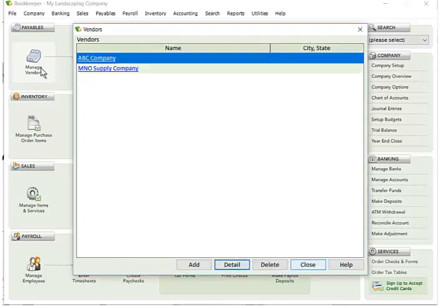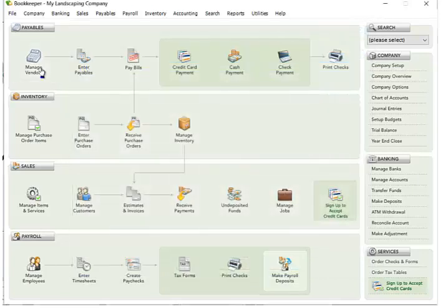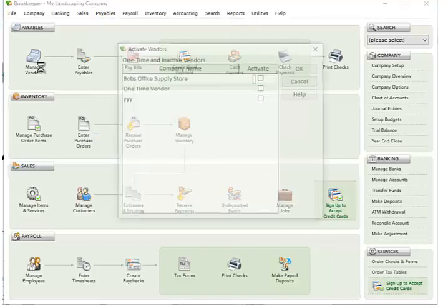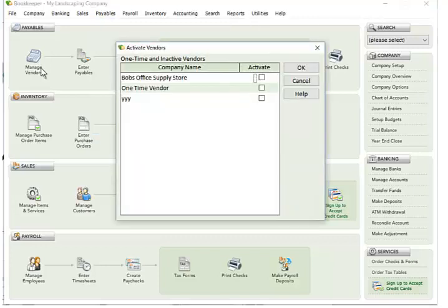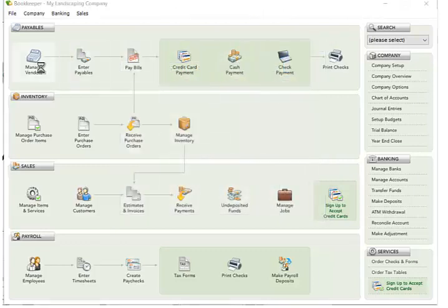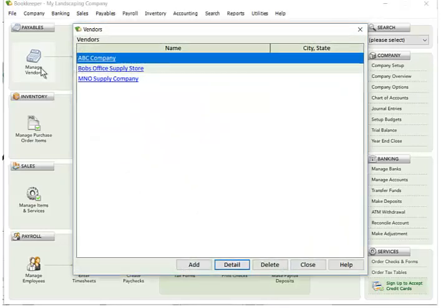But if I want to get him back, I go to the menu option and say activate vendor. And in here, you'll see vendor. I can say yes, please reactivate him. Click okay. And if I go back to manage vendors, Bob's Office Supply Store is there.